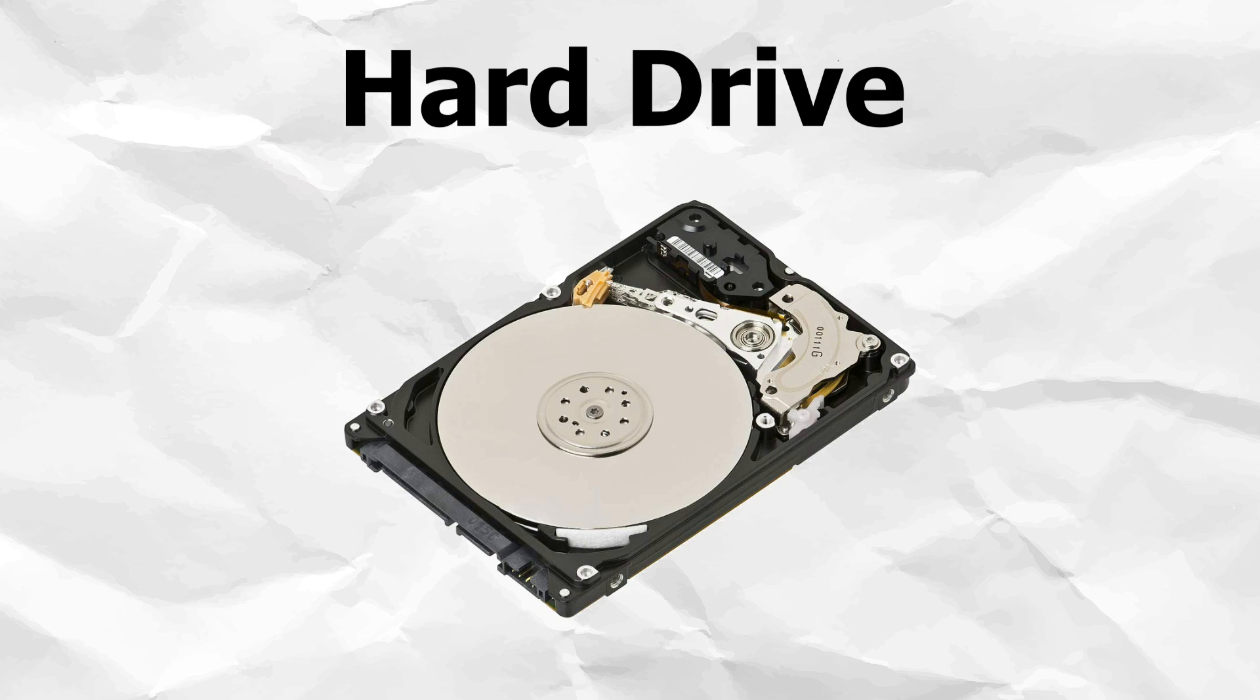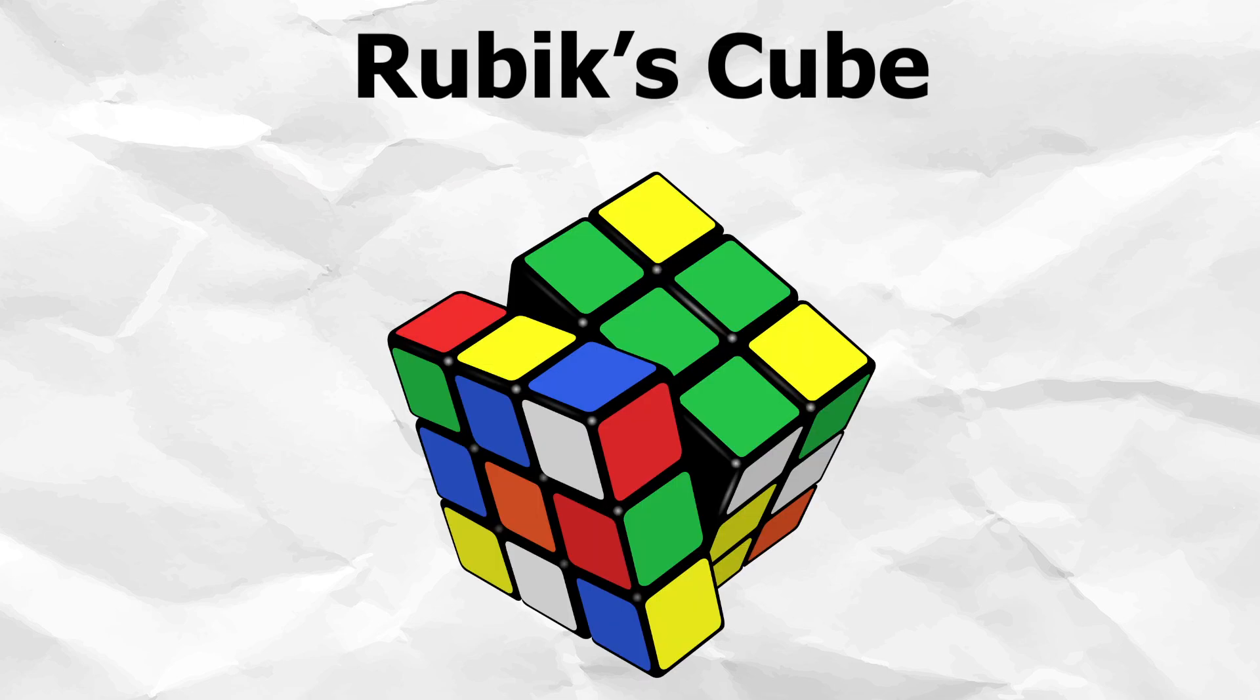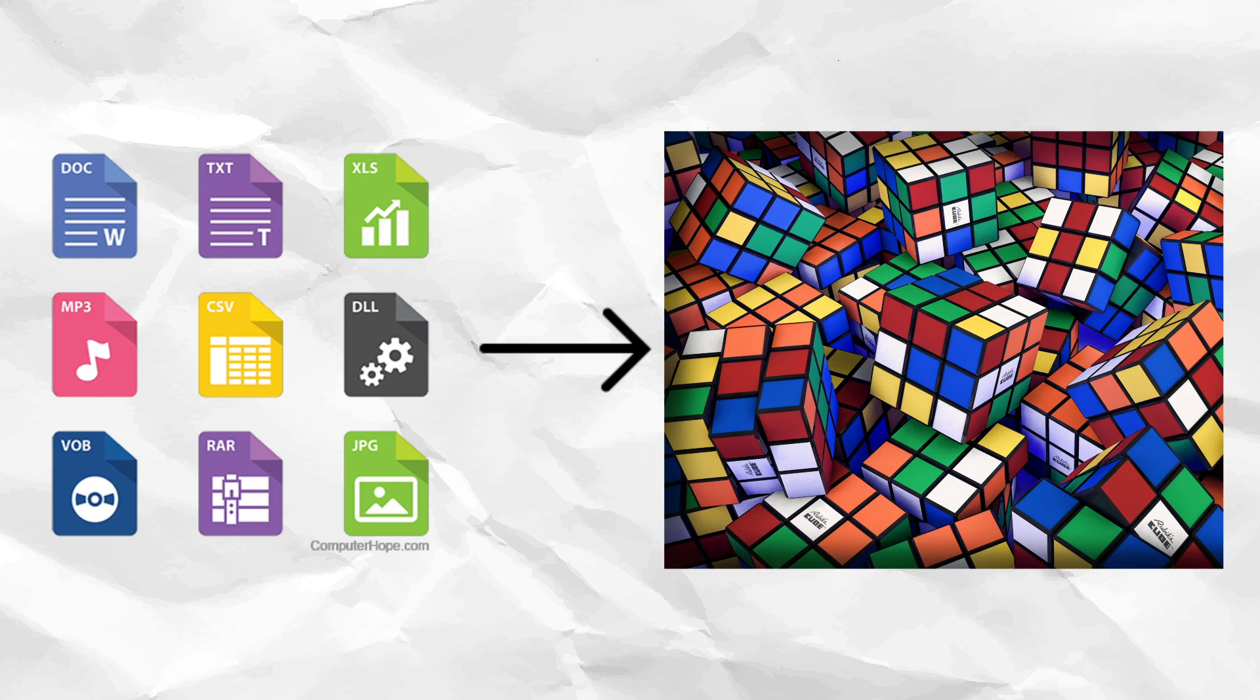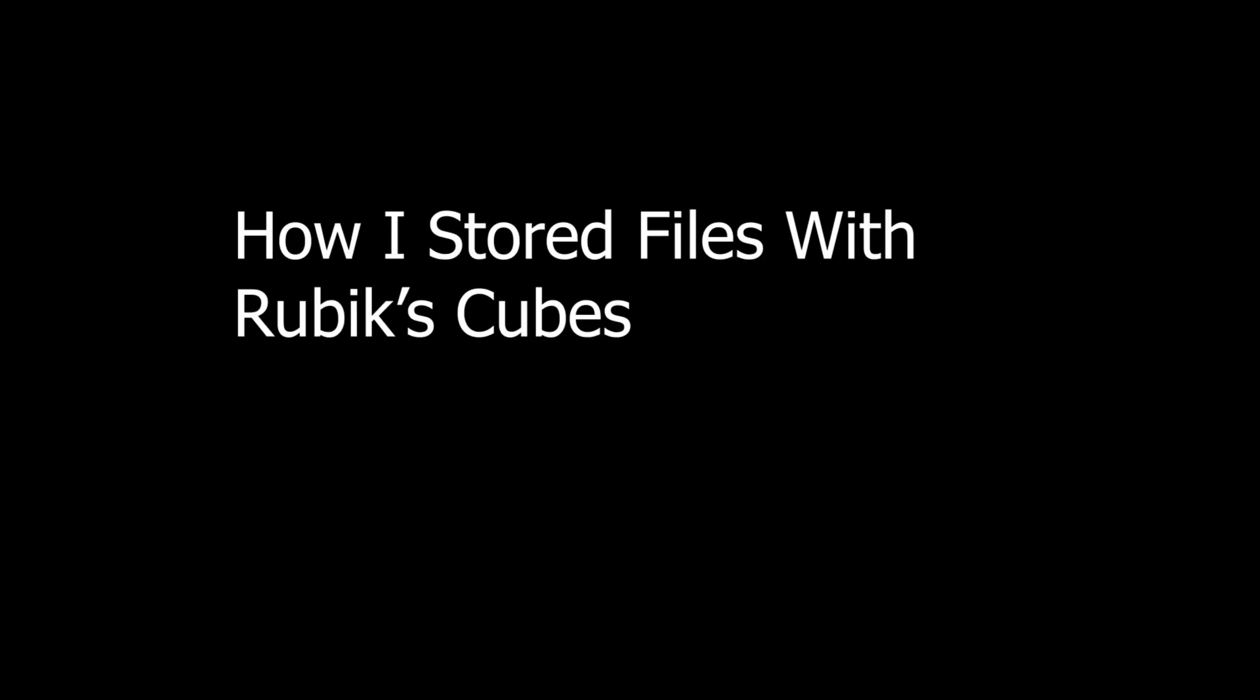I'm sure most of you know how a hard drive works. It has a disk that spins around allowing the computer to read and write memory. Now here's a Rubik's cube. Notice that it's able to spin on six faces instead of the hard drive's one face. Does this mean if we were able to store data on a Rubik's cube it would be six times as efficient as a hard drive?